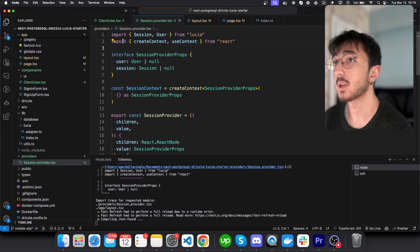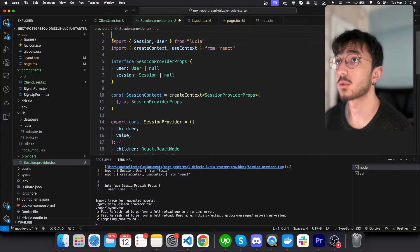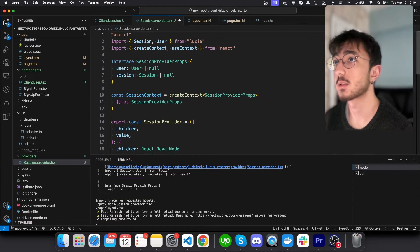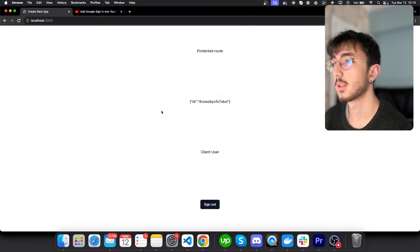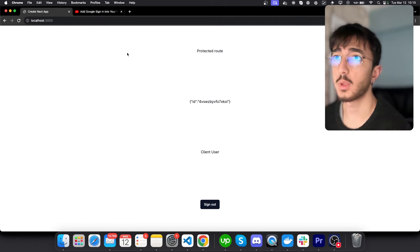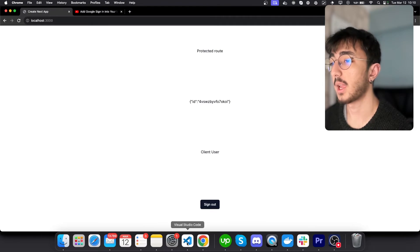Now, let's see. But we forgot to mark this with use client. That's why we get an error. Now we can see our page.